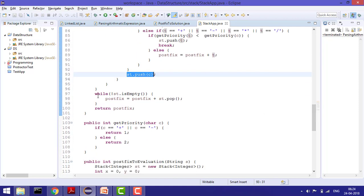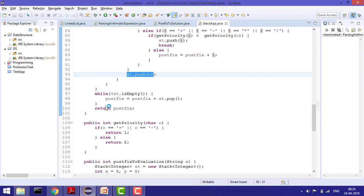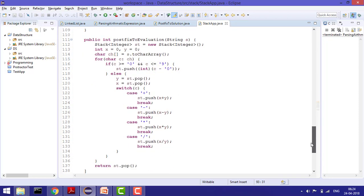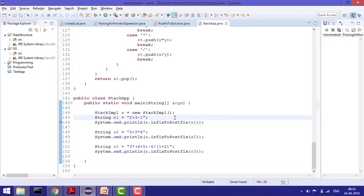At the last, check whatever is left in the stack and put it all into the resultant postfix list, then return the postfix string.